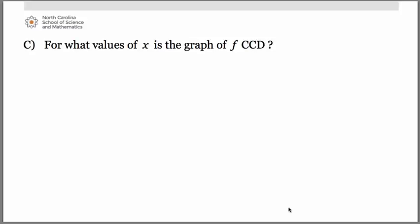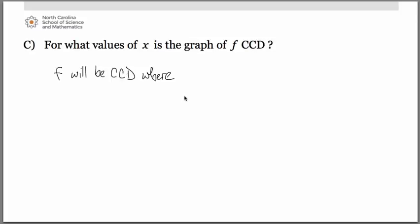Recall what you've learned about how you know from a first derivative graph where the original is going to be concave down. The original function f will be concave down where the graph of the derivative is decreasing. Let's go back to the graph and identify the intervals on which the derivative graph is decreasing.